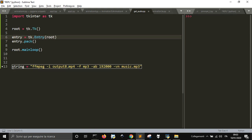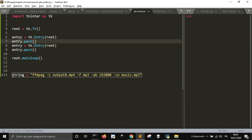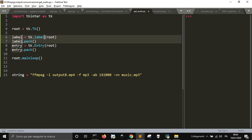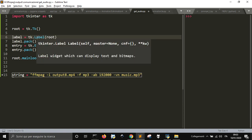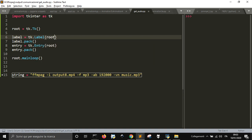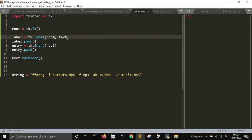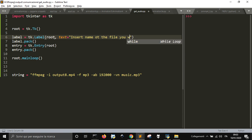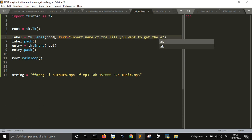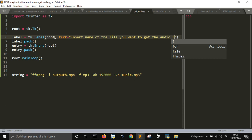Now, I want to put a label that indicates what you need to do. The label will show text to insert the name of the file you want to get the audio from.